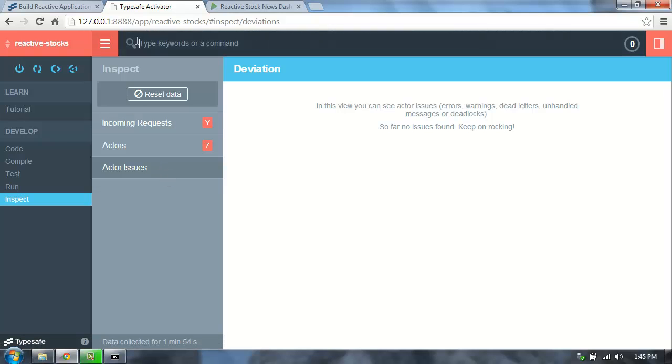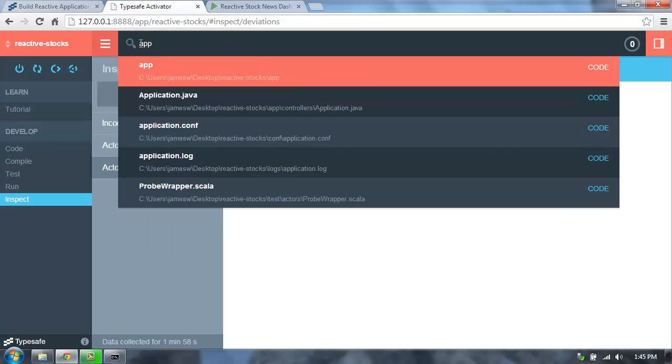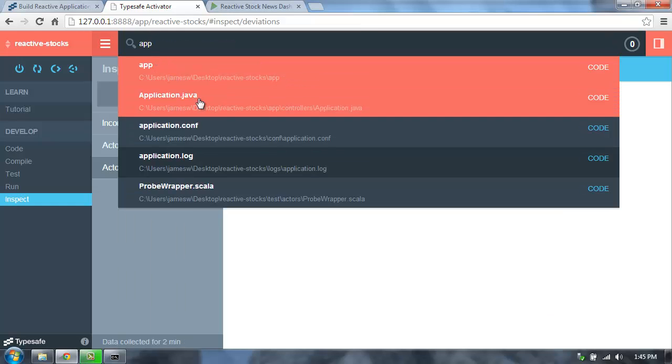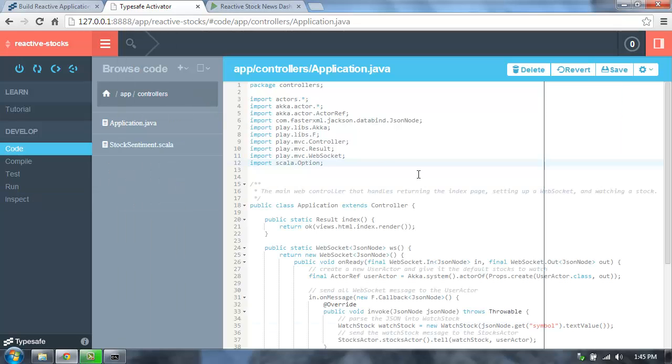From Activator, we can also search. This allows us to find files quickly, so if I want to go find the application.java, I can just jump straight to that through the search panel.